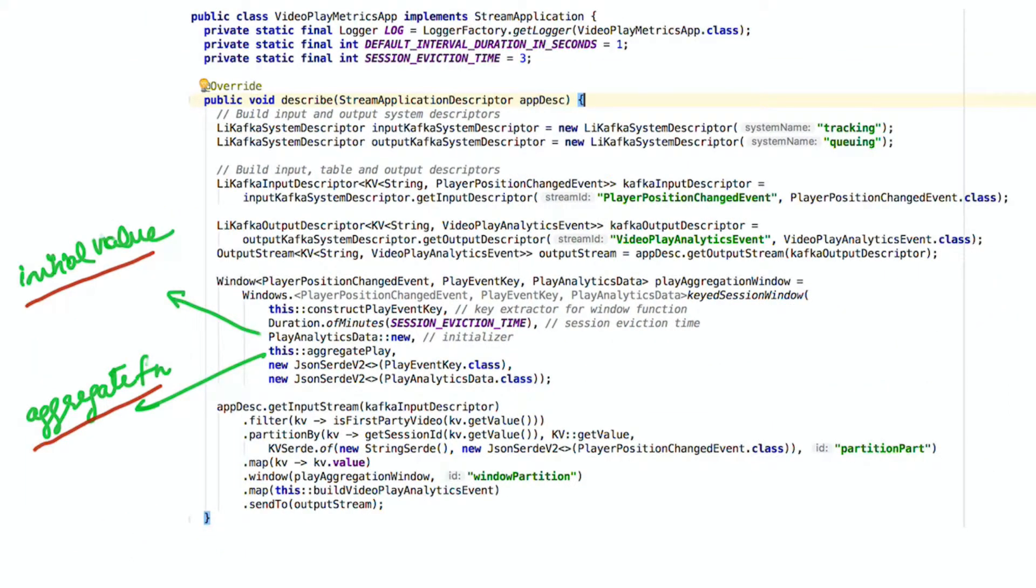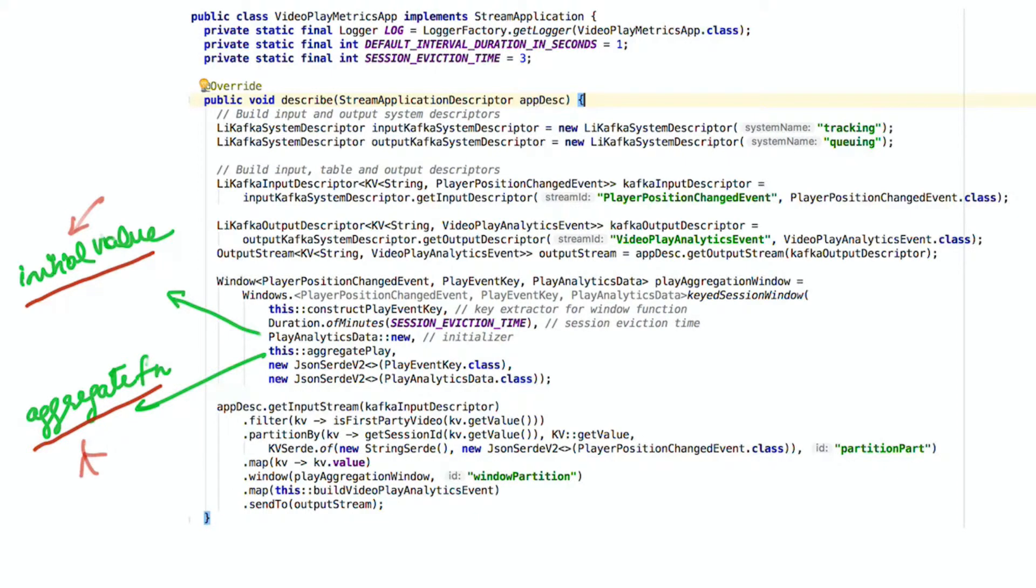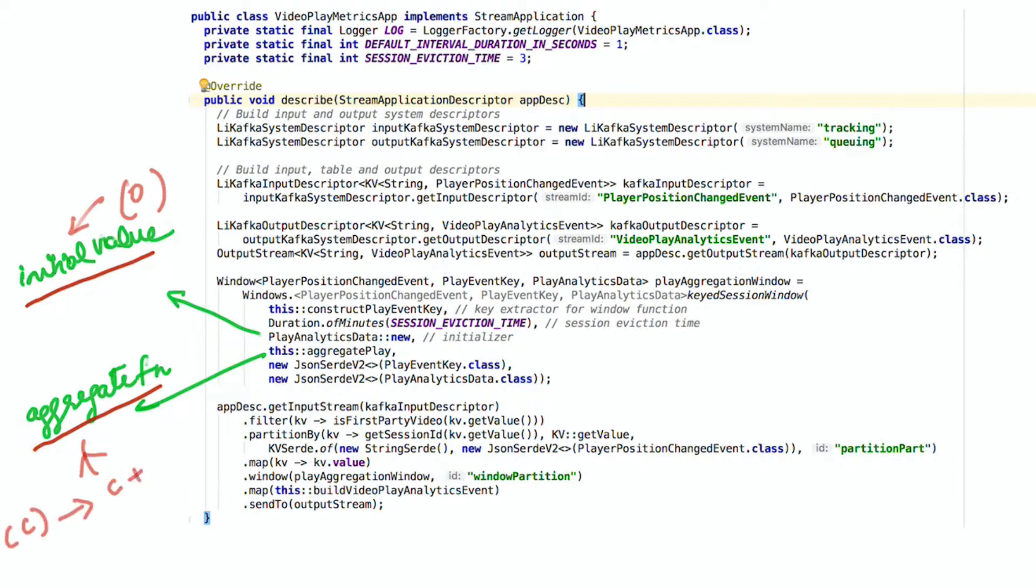The next two parameters of the window are an initial value function and an aggregate function. The initial value function gets applied when the window is first created, and the aggregate function gets applied each time a new message is added to the window. For example, if you're computing page views, a good example of an initial page view count would be zero, and the aggregate function would just simply increment the previously observed value by one for each message being processed.